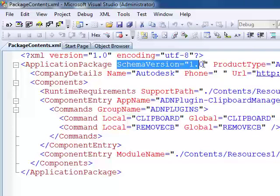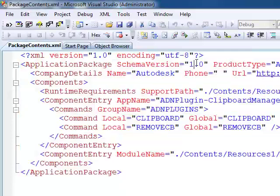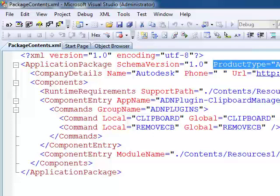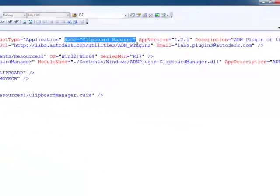The first one is SchemaVersion. This basically will remain the same — it just says that this PackageContents XML is version one. At some point in the future we may change this to a higher version if we make an incompatible release of the autoloader XML format, but for now this is always one. The ProductType is for our internal processing — you don't need to provide that. Then we have the application name, the plugin name — Clipboard Manager — and a version of the application.